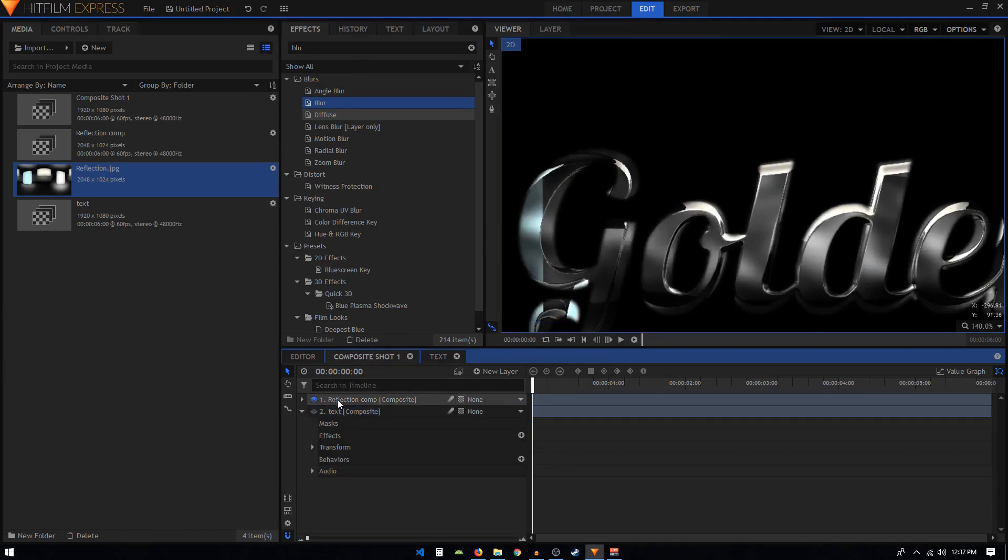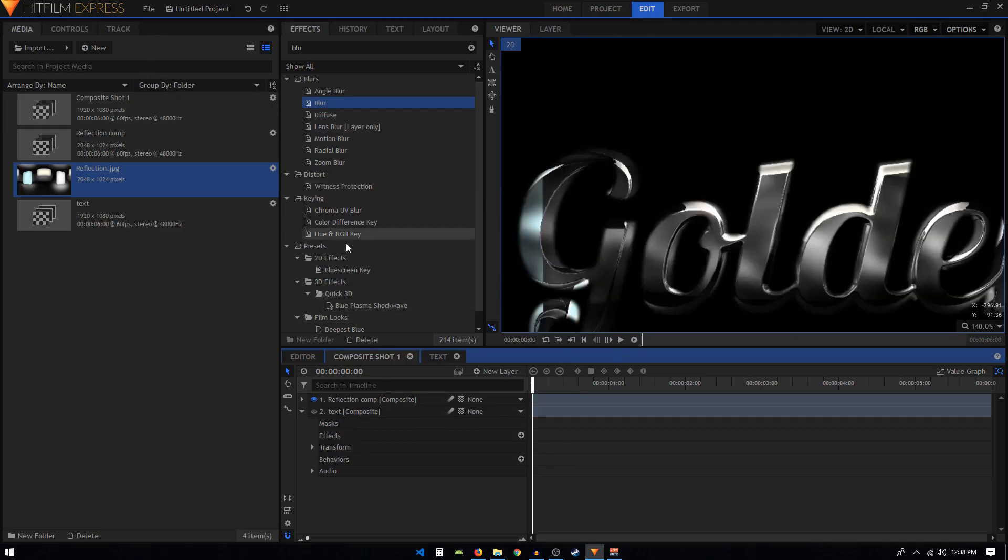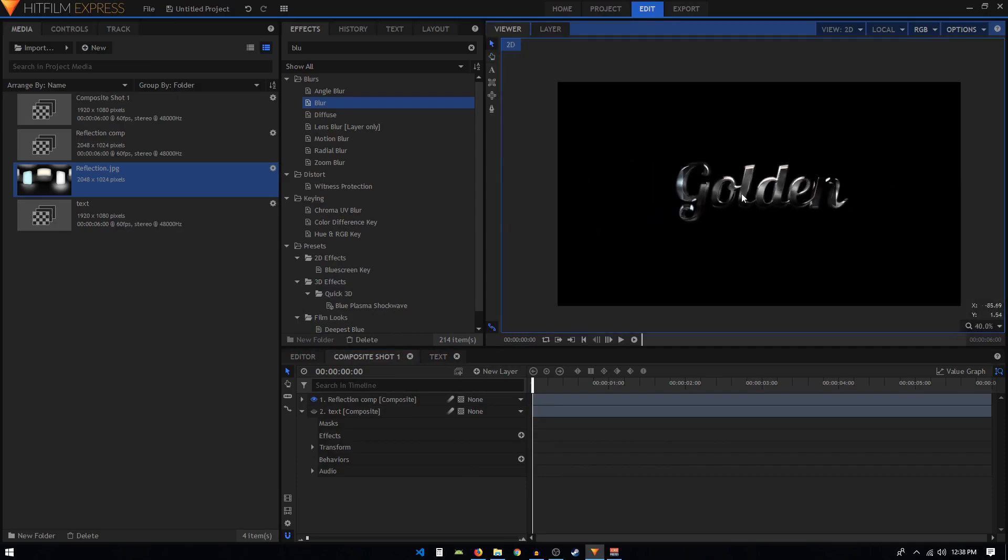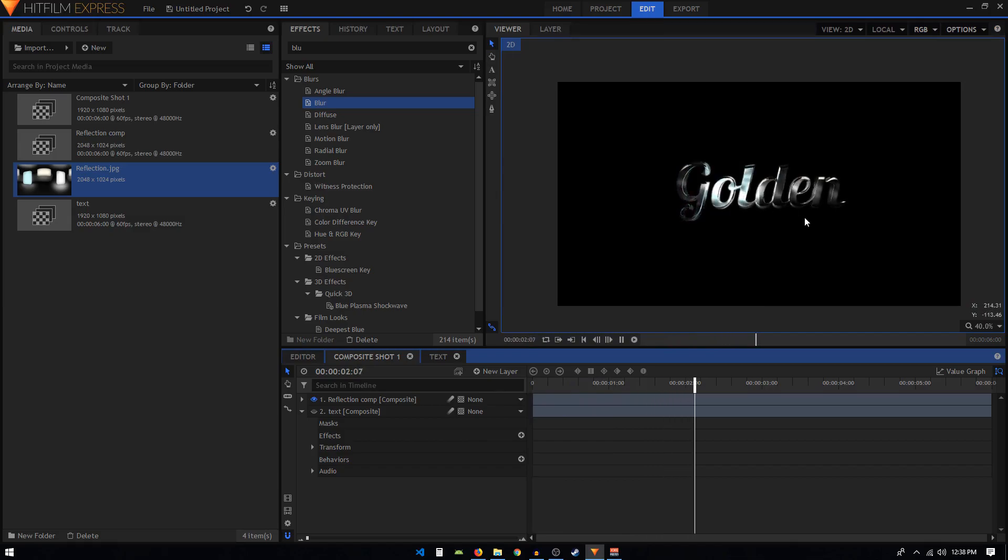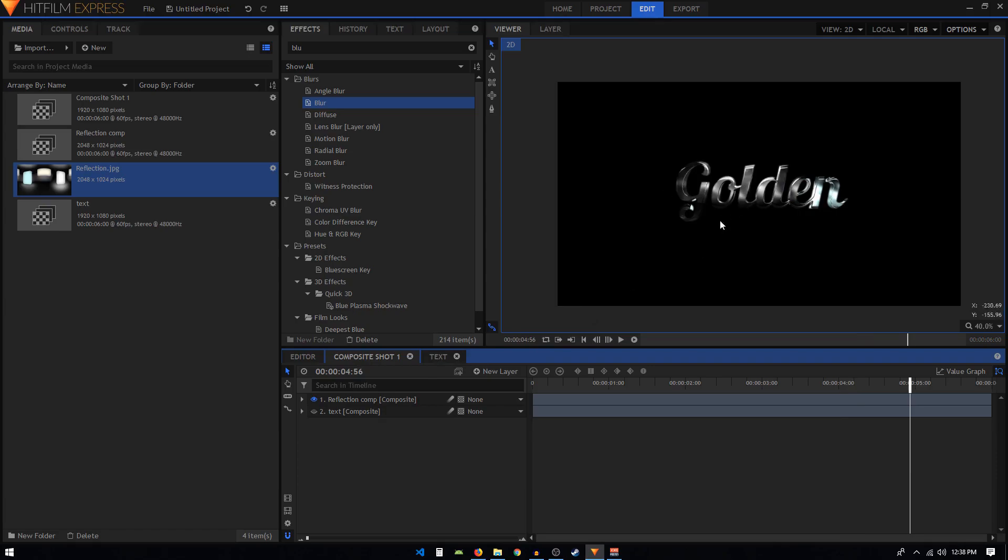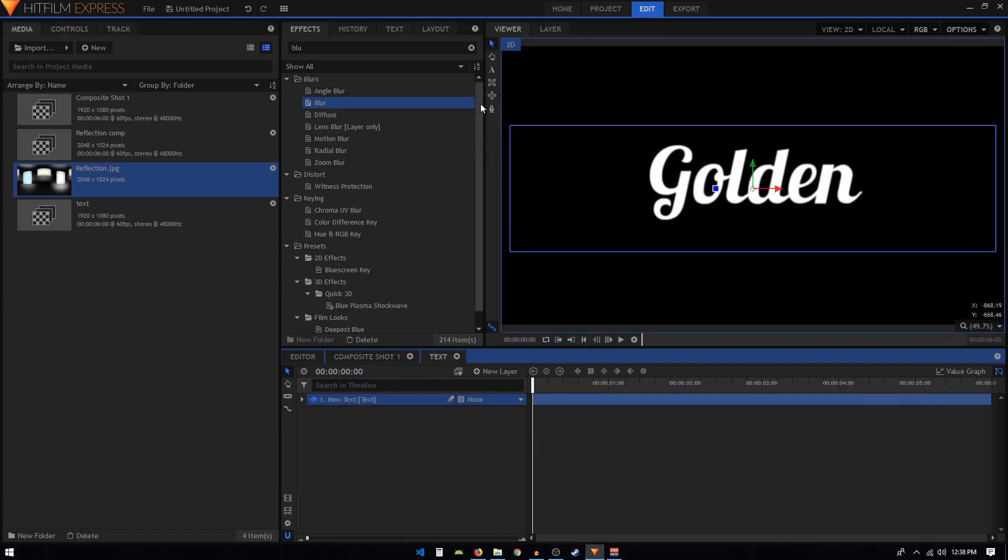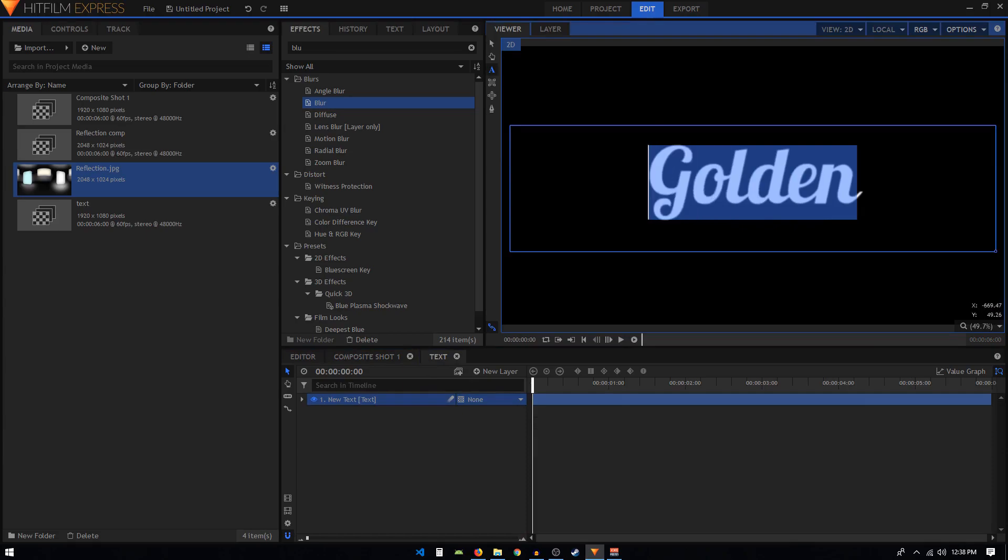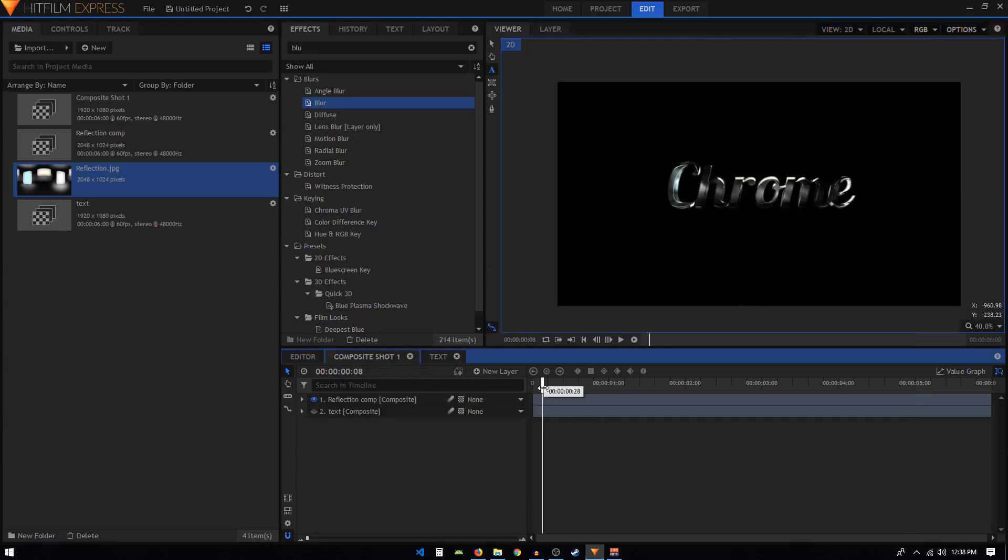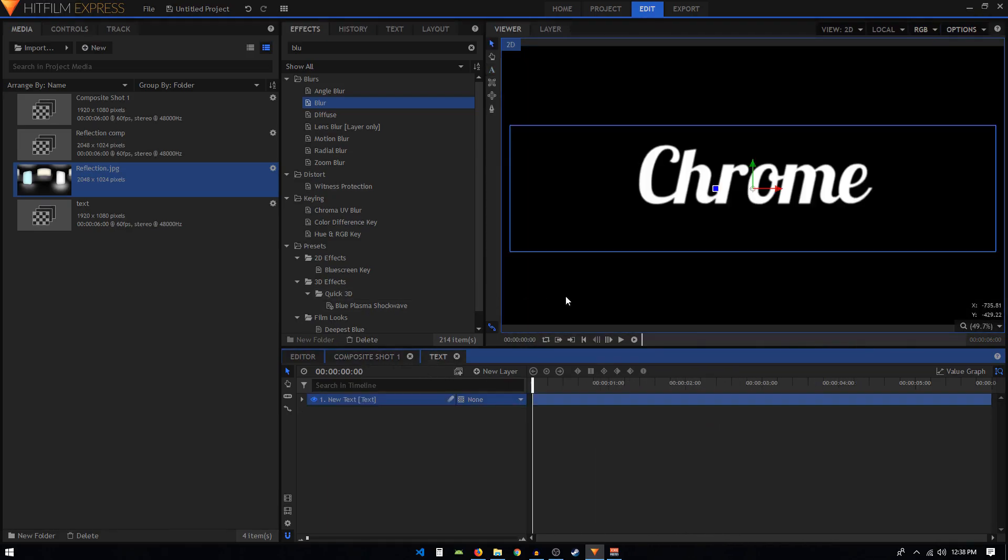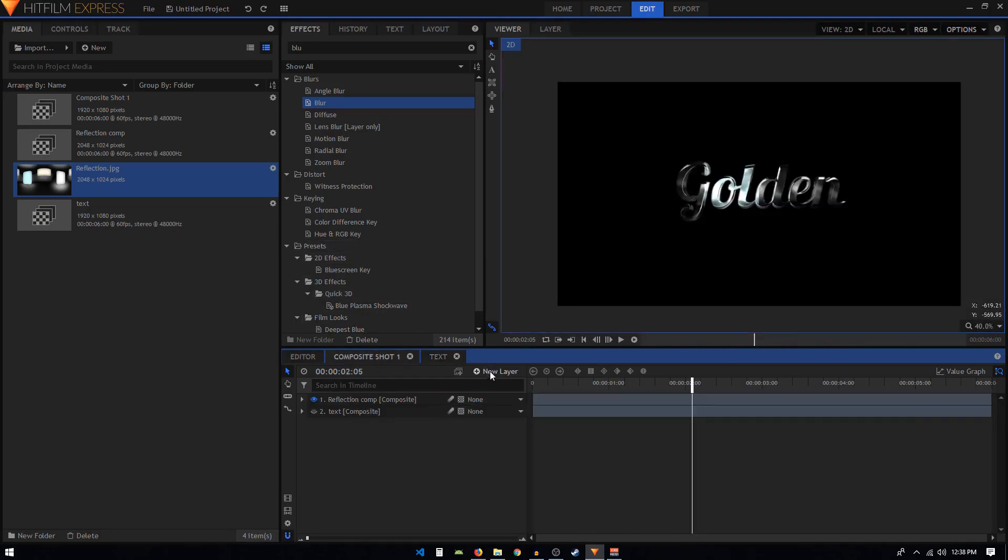That's basically it - that's how we can create this really cool reflective animation inside HitFilm Express. As I promised, we will be creating this golden text animation, but if you want the chrome look, you can go to your text composite shot, change the text to 'chrome', go back and see the changes have taken place in our main animation. Let's keep it golden.